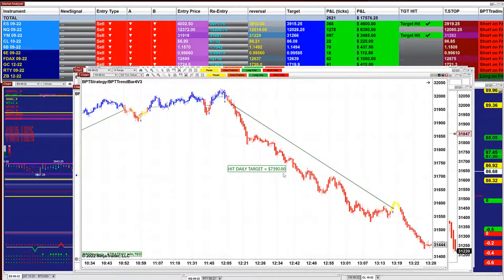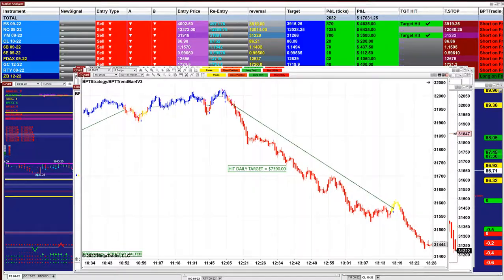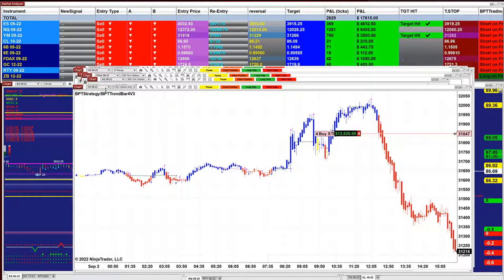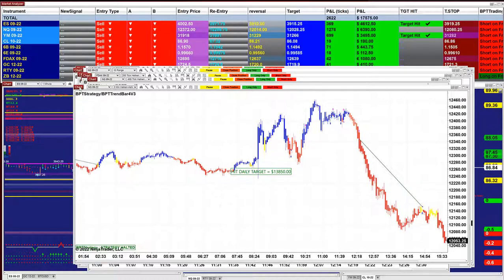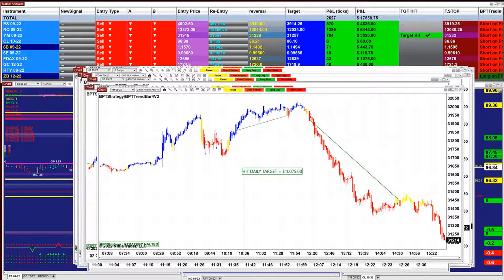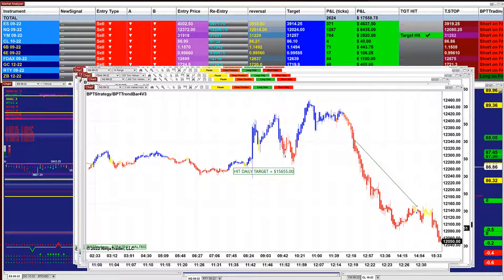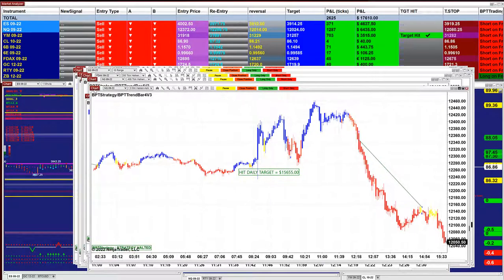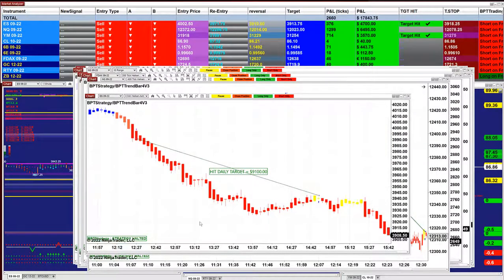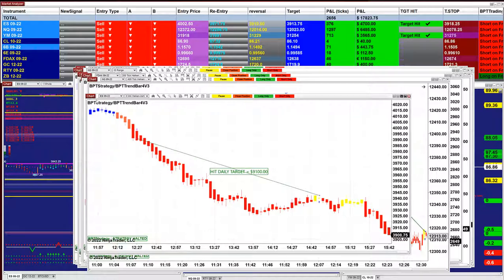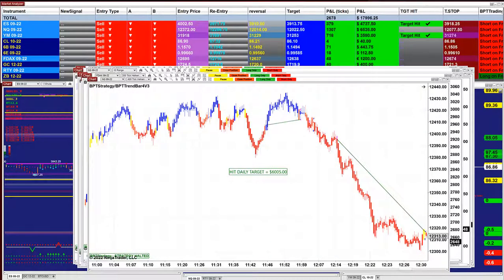200 ticks — we got 7,390 on the YM. The YM is still in a trade at 12,660. On the NASDAQ: 13,850 swing trading. On the YM 2-minute chart we got 10,075. On the NASDAQ we got 15,655 based on the 3-minute chart. On the ES 3-minute chart we got 9,100. On the NASDAQ 400 ticks we got 6,000.